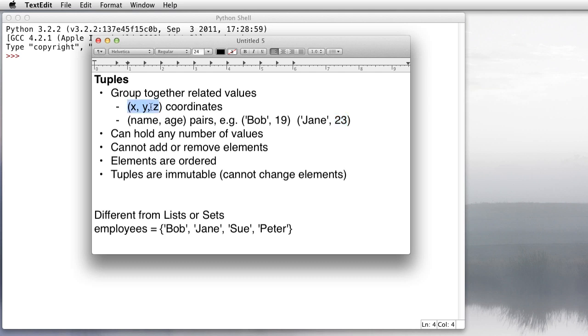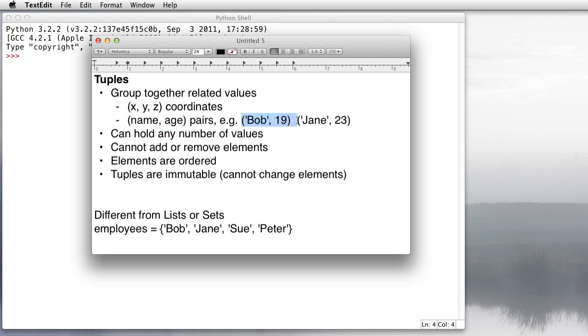With these x, y, z coordinates, these all relate to each other because they all represent the x, y, z coordinates of a single point. Tuples can hold any number of values. We see here, here's a tuple that holds three values, and here's one that holds two. But you can't add or remove any elements from a tuple, so you can't make a two-element tuple suddenly become a three-element tuple.